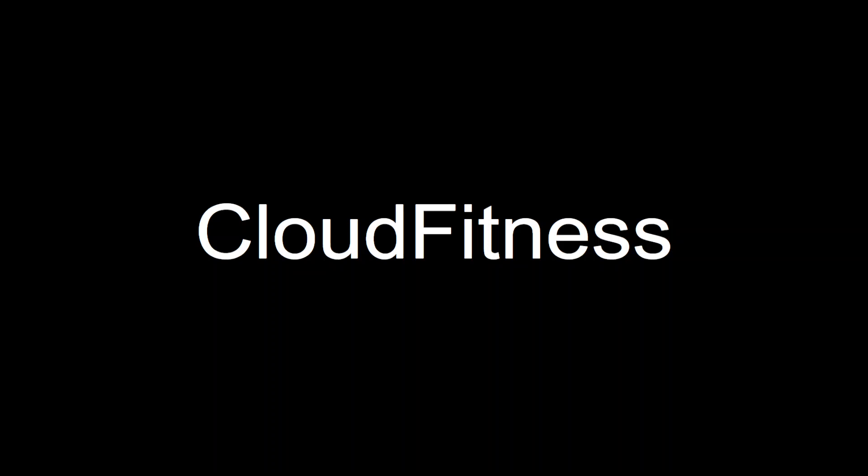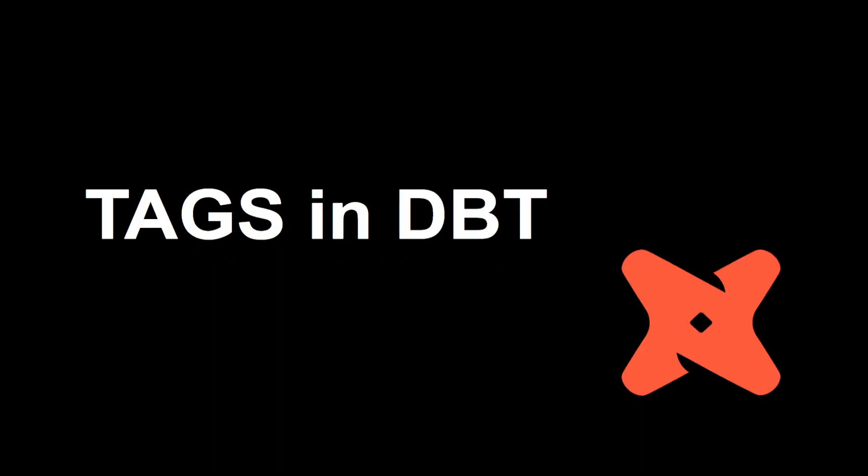Hello and welcome to everybody on Cloud Fitness. In today's video we are going to talk about tags in DBT. Tags in DBT are really very helpful. Let's say you have multiple models and you segregate those models with the help of tags.